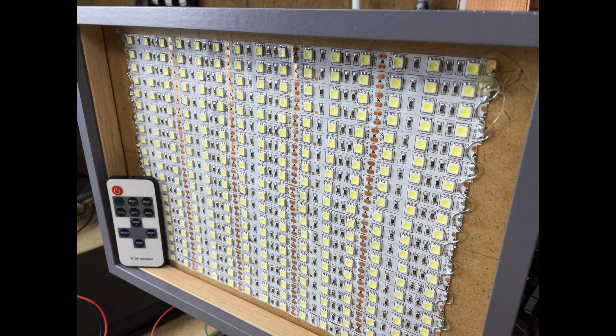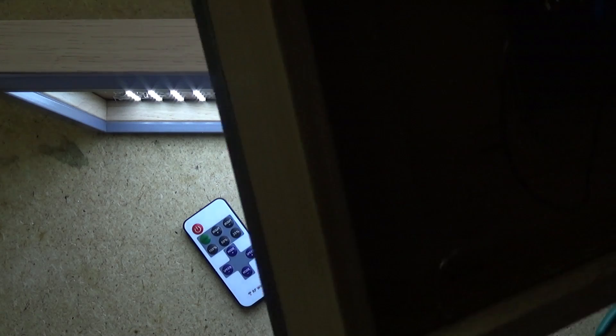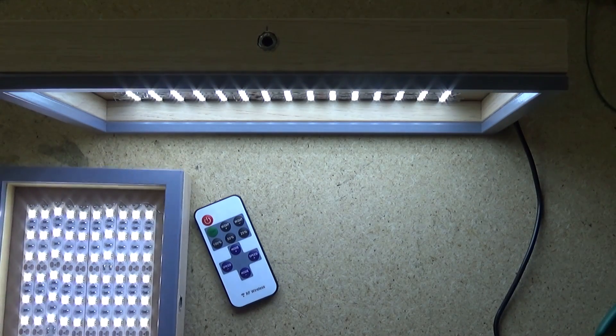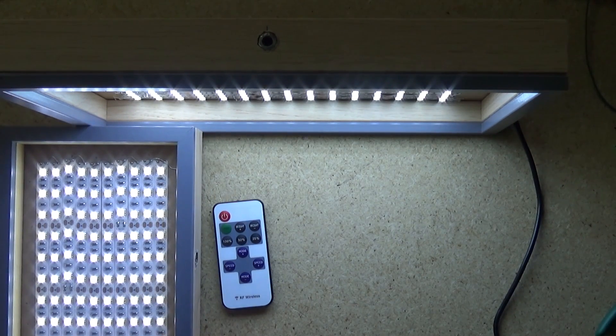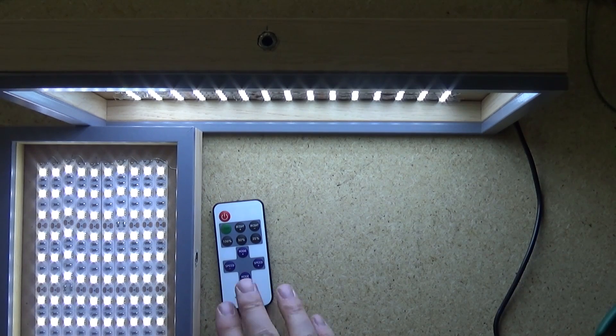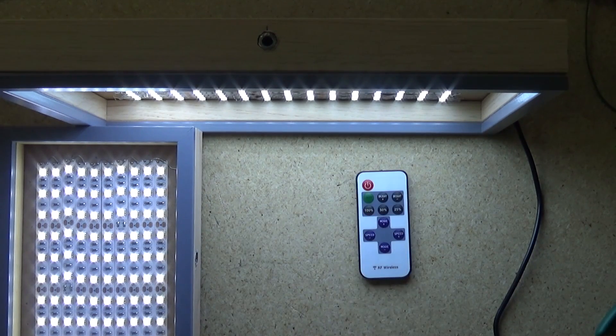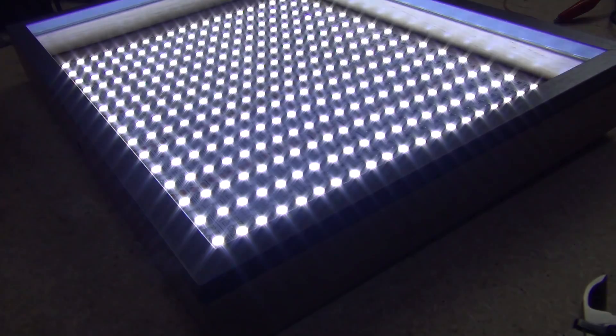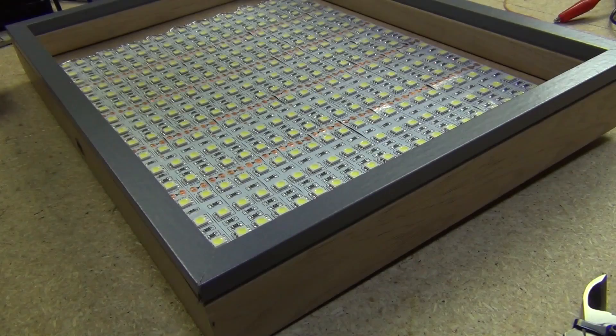So there you go, an easy, cheap, useful LED light panel that you can make in about an hour. It costs around $35. If you liked this video or found it useful please give it a thumbs up and subscribe to be notified for more upcoming videos. Thanks for watching.